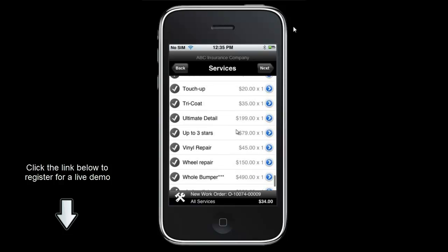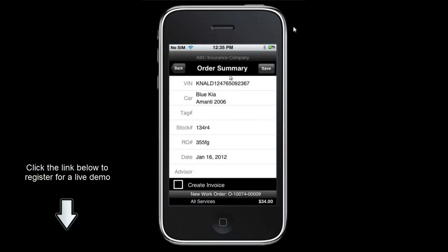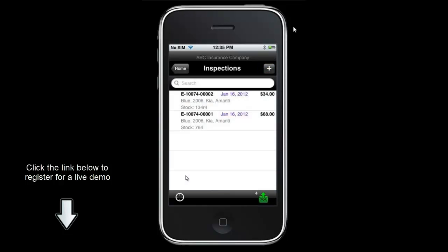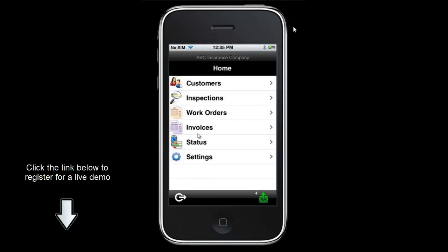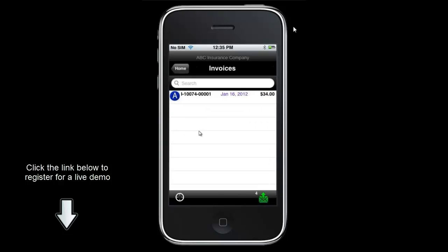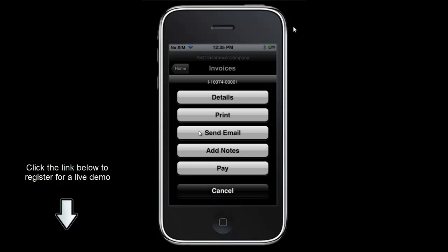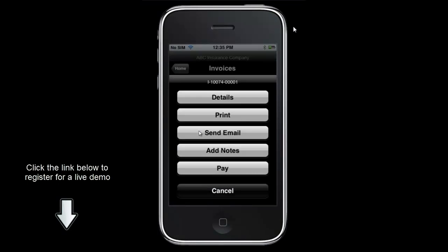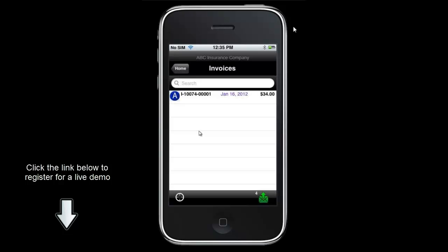Clicking next brings us to the order summary screen where we have the opportunity of creating an invoice. If we would like to create an invoice right now I can put a check in the box, click save, and it will convert this to an invoice. Going to invoices, we have a single invoice where we have the ability to view details, print it, send it as an email, add in notes, or mark it as paid. Additionally, if you want to capture a signature on the invoice we can do so by clicking the signature button on the left.